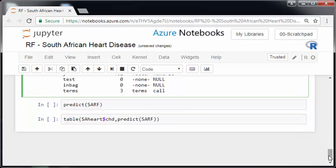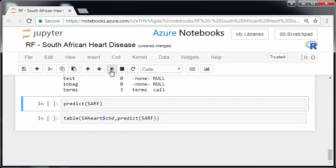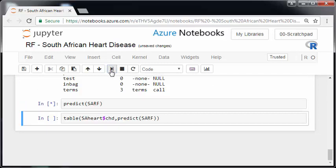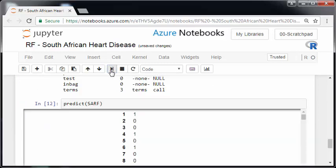But just in the meantime, we'll just sort of see how the model worked. So what we can do here is see what was predicted for each case. So the predict is like yes or no, ones or zeros for each of the 462 cases. So for case one, it predicts yes, coronary heart disease. Two and three, no, no coronary heart disease is predicted. Four is yes and so on.